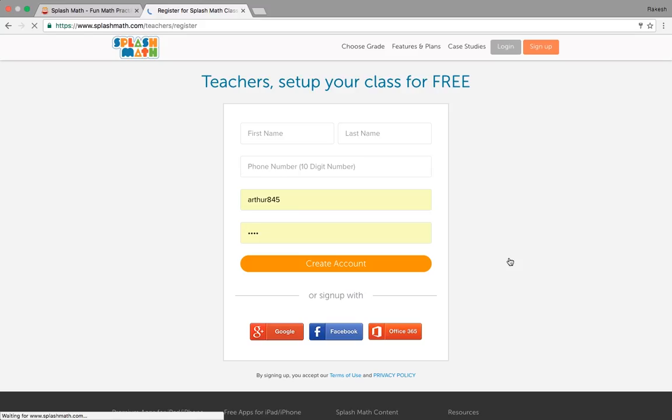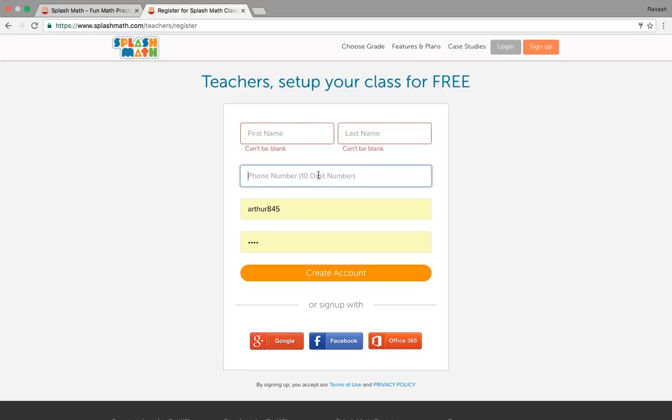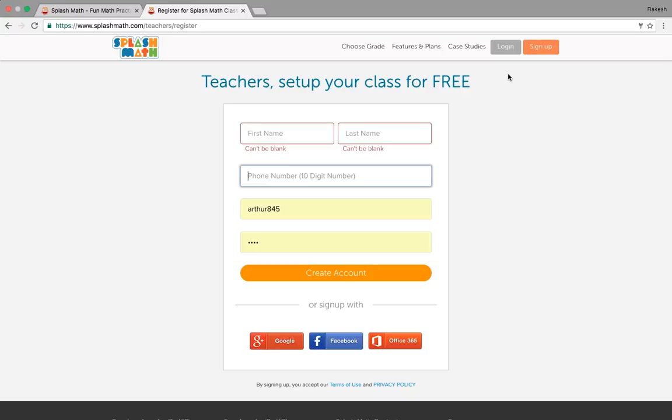Let us quickly see how simple it is to sign up for Splash Math on a website. We see teachers get started for free, so it's as simple as clicking it with one click. Put in the data here, the required information to get started with the creation of an account. I'm not going to create an account because I already have one demonstration account signed up and ready for me.